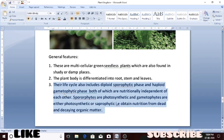The gametophyte is made of cells which are haploid, meaning they have only one set of chromosomes. The gametophyte reproduces by sexual means by producing gametes — both male gametes (sperm) and female gametes. The gametophyte is a haploid structure.